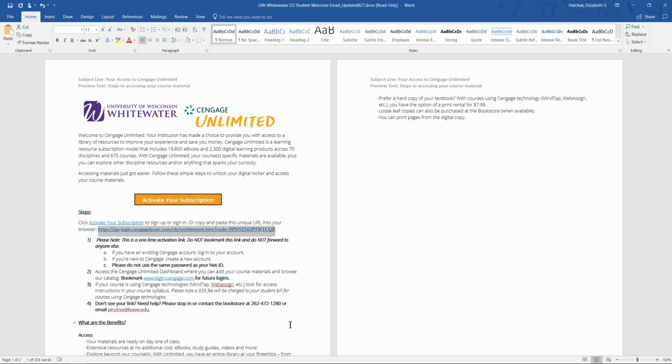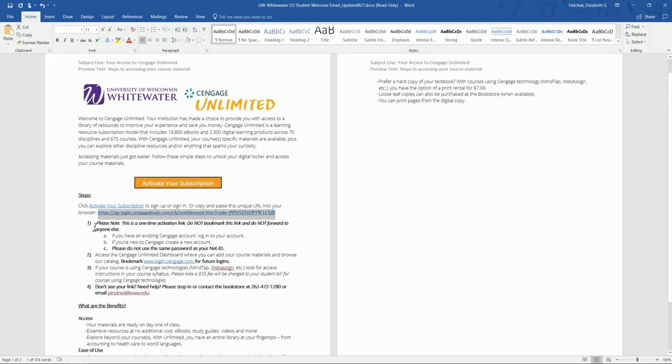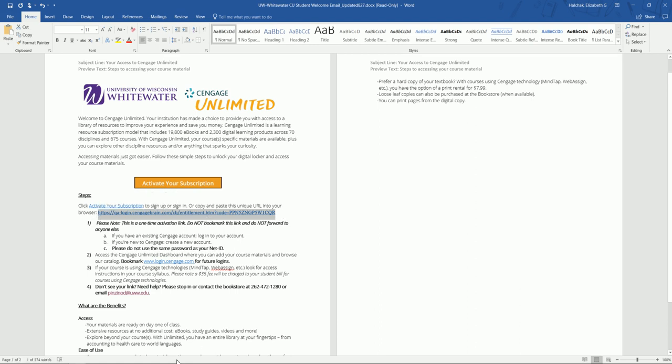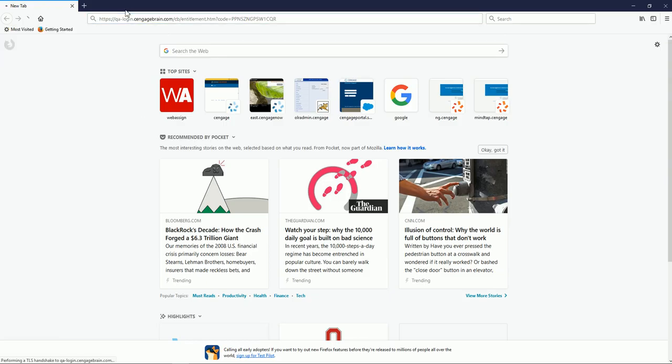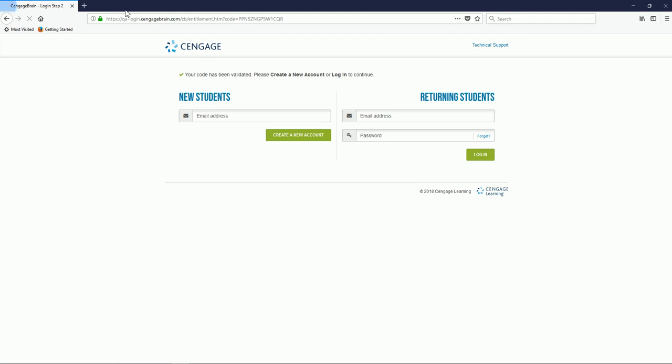Once you've located the email, you'll notice that within the text of the email, you'll receive an activation link. This link is unique to you, so please do not send or forward to anybody else. I'm going to go ahead and select that link. You'll receive a message that your code has been validated.